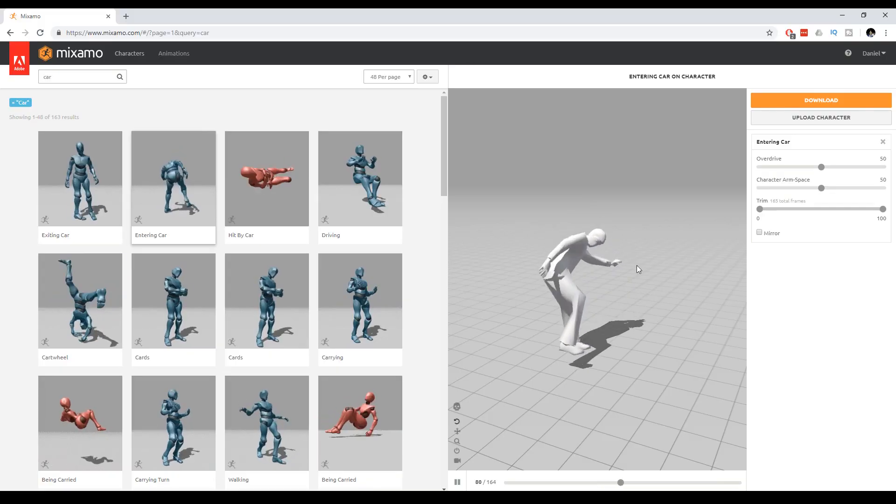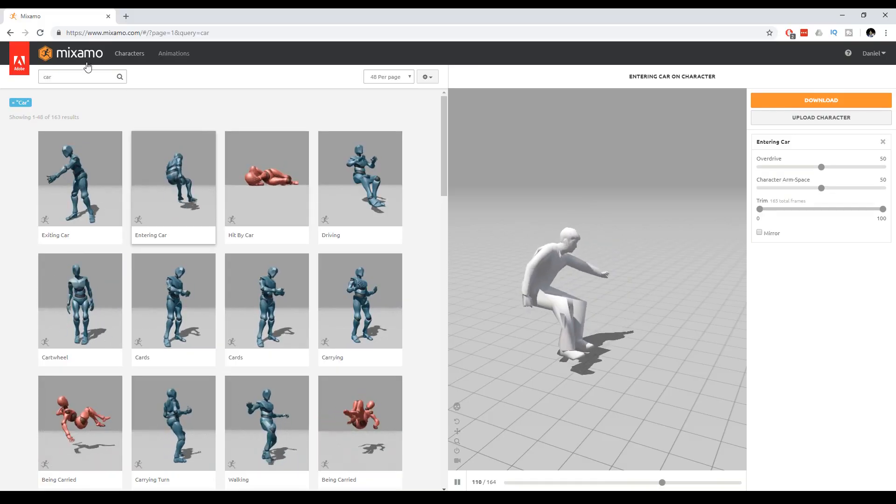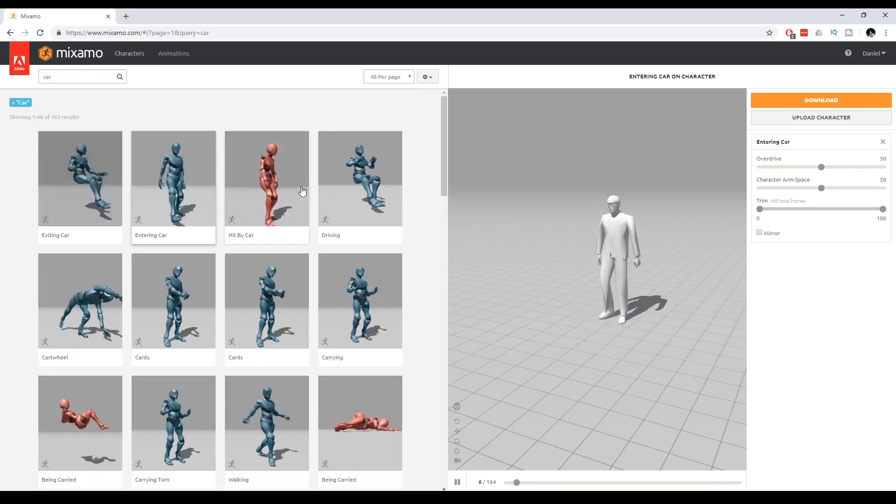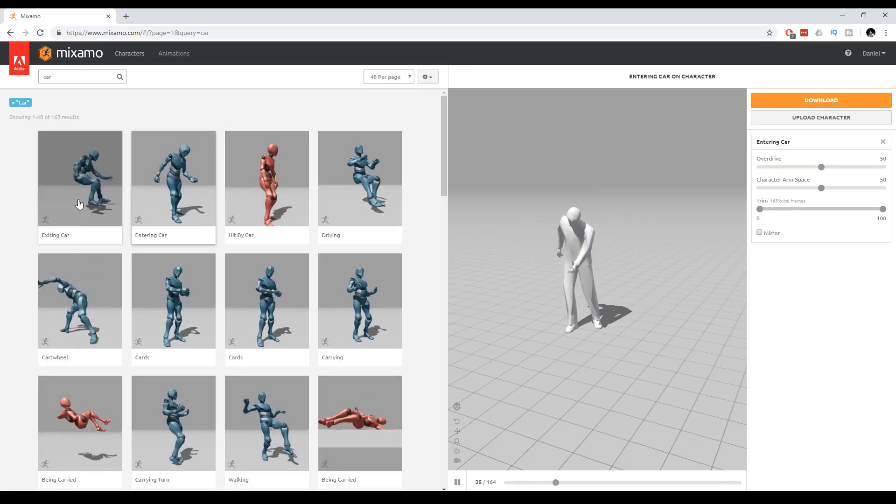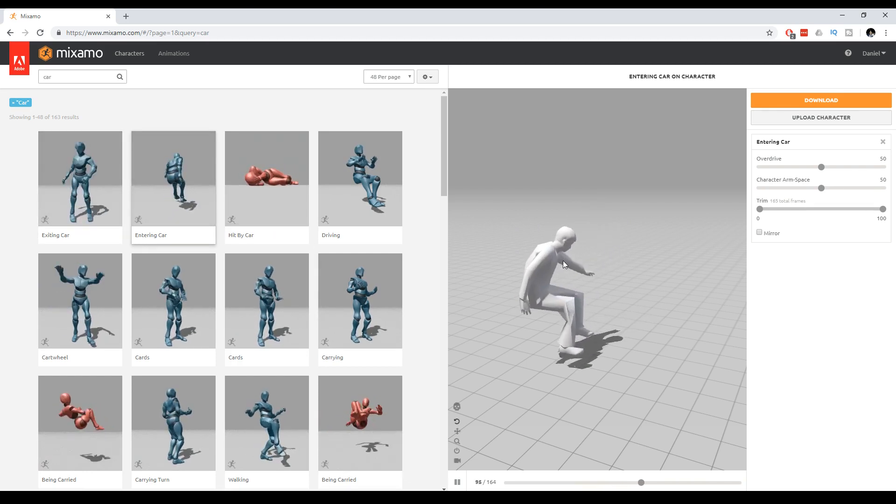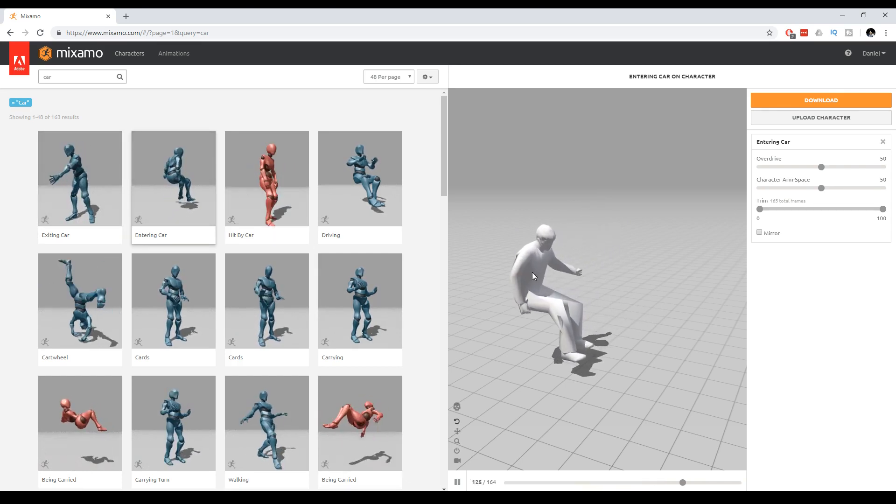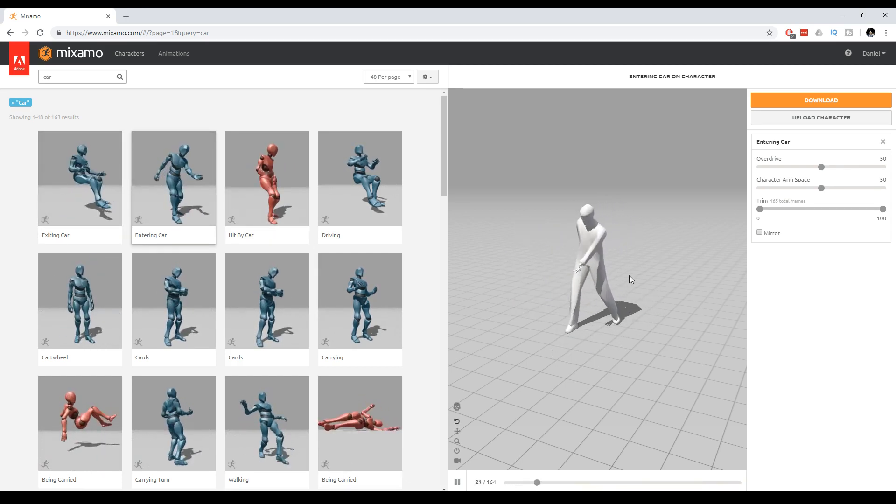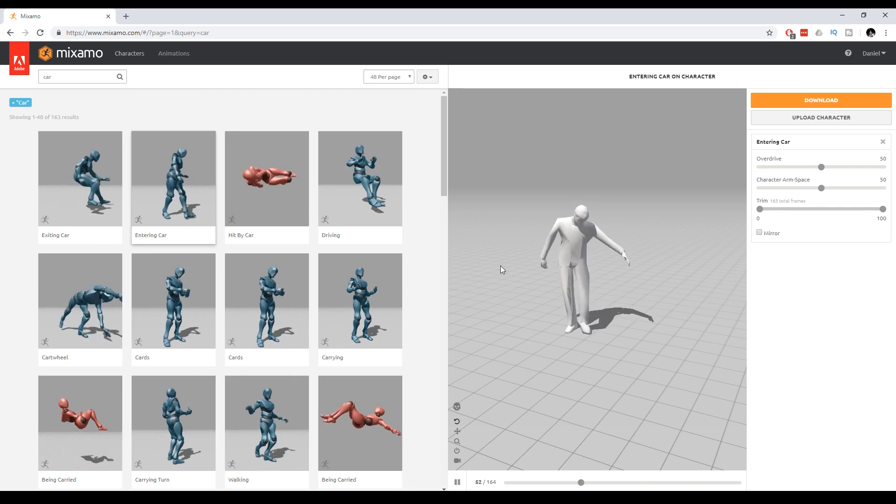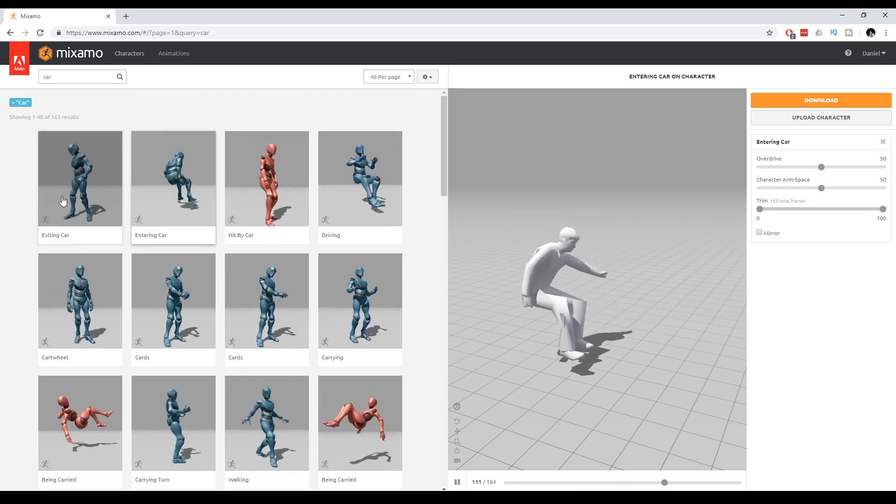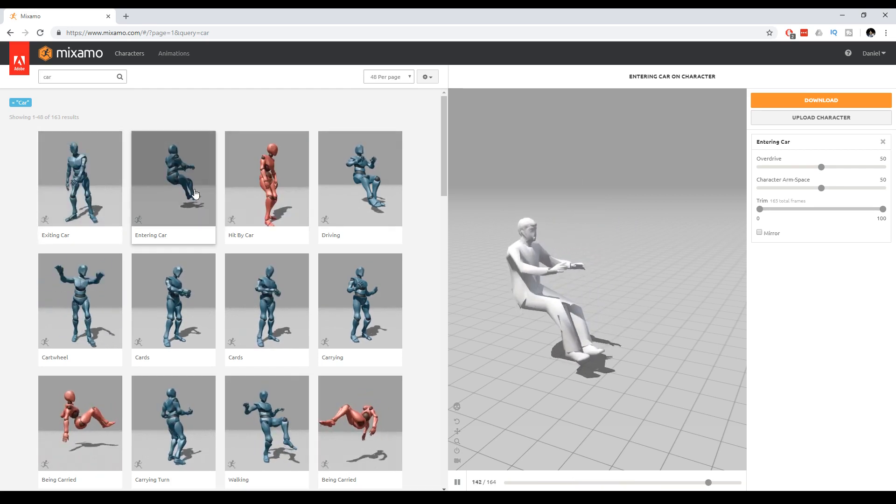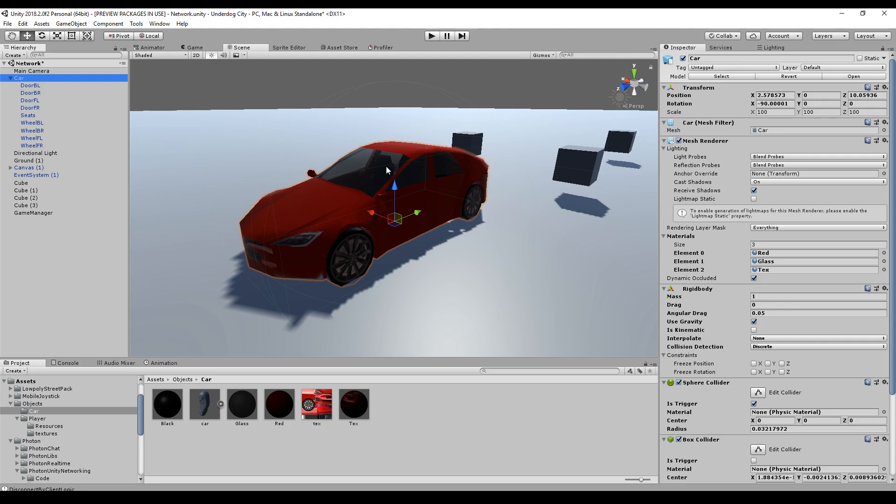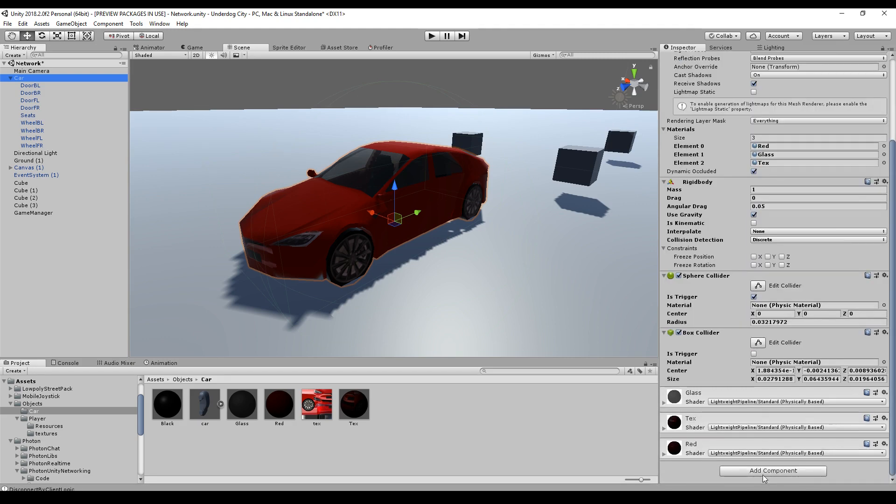For the character animations, you can just go to Mixamo. There are some animations, for example, entering a car. You can see the character is entering a car here. It looks pretty nice. And I downloaded exiting a car, entering a car and driving. For our car, we have to do it by ourselves.